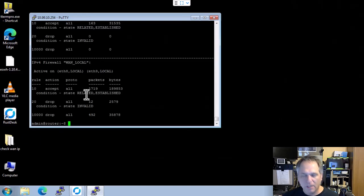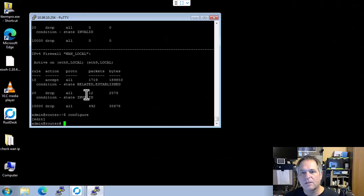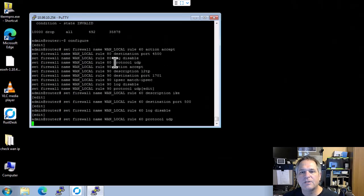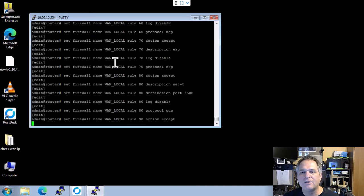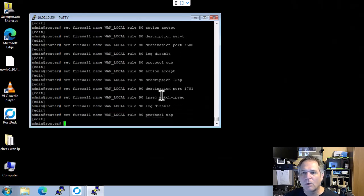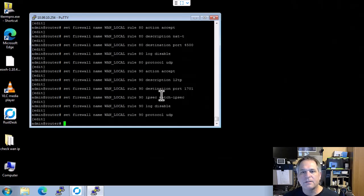So from here, we're going to go into configure mode. For the Cisco guys, it's config T, right? That same kind of idea. And I'm just going to paste them in there. As you can see, I'm just adding the protocols for VPN or IPSec or whatever you want to relate to this.